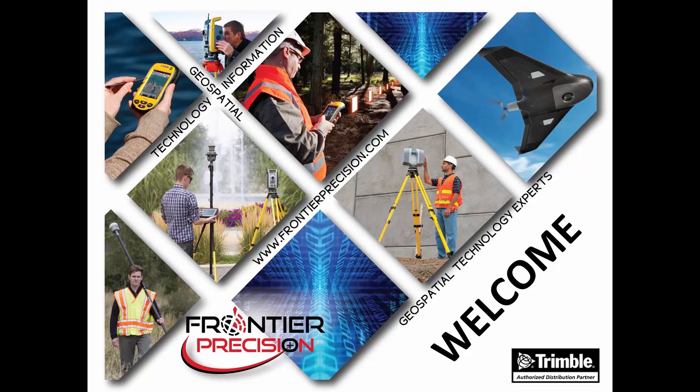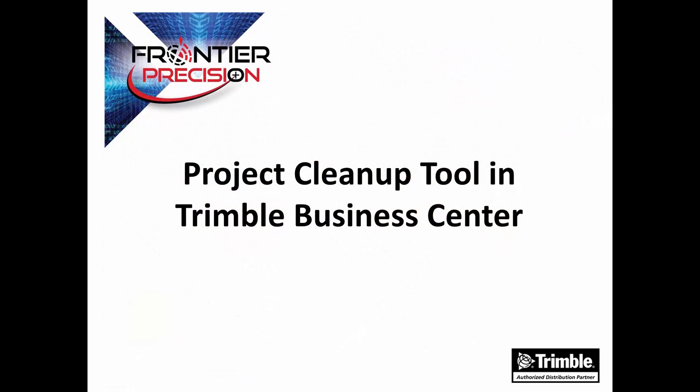Hello, my name is Jay Haskamp, and I'd like to welcome you to another Tech Talk by Frontier Precision. In this session, we're going to go through how to use the Project Cleanup Tool in Trimble Business Center.